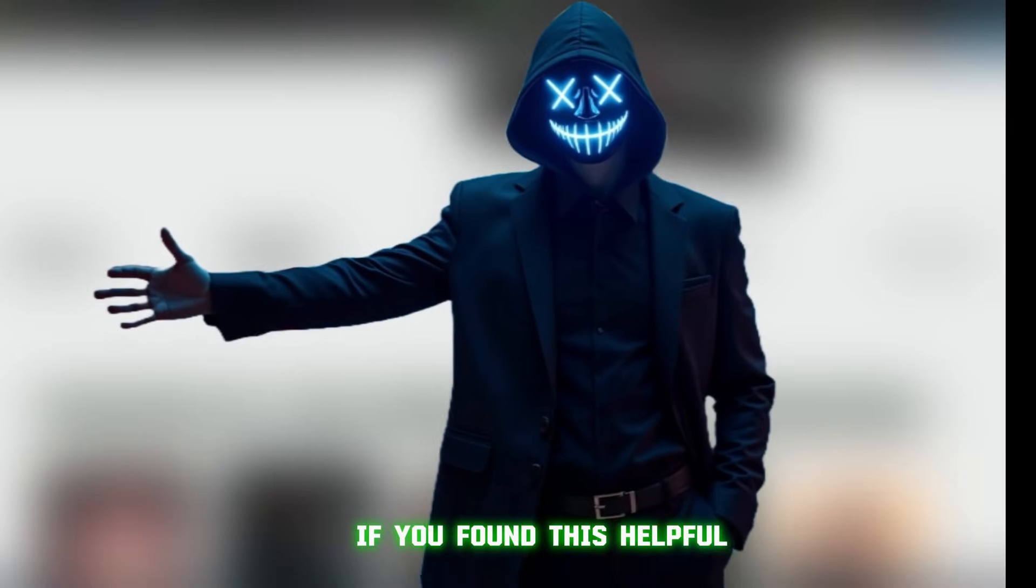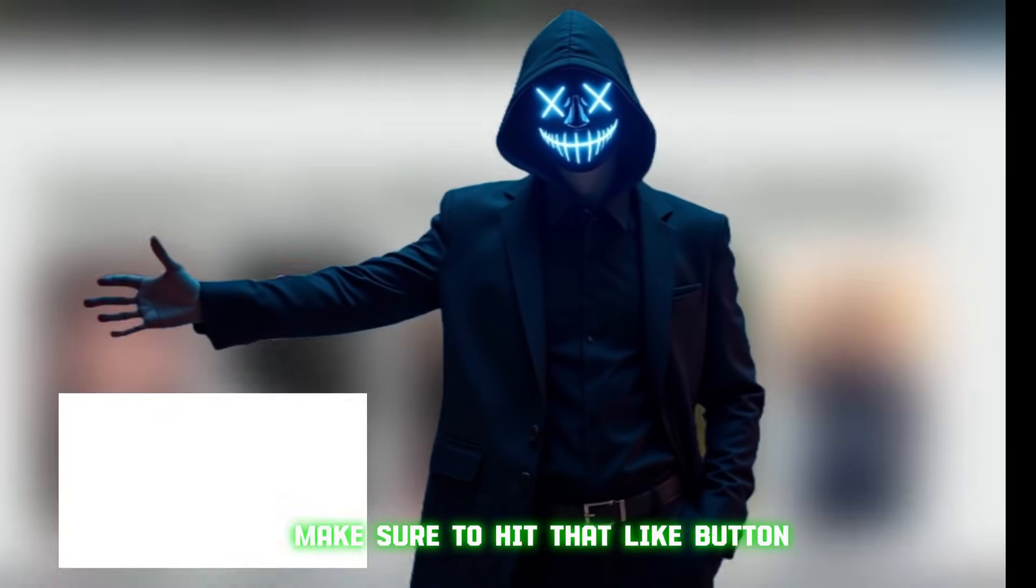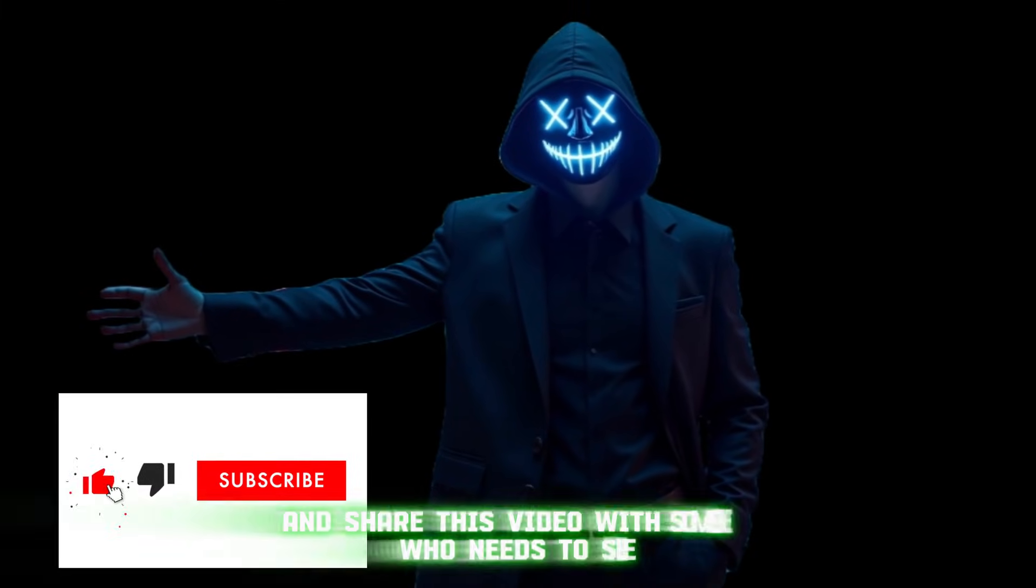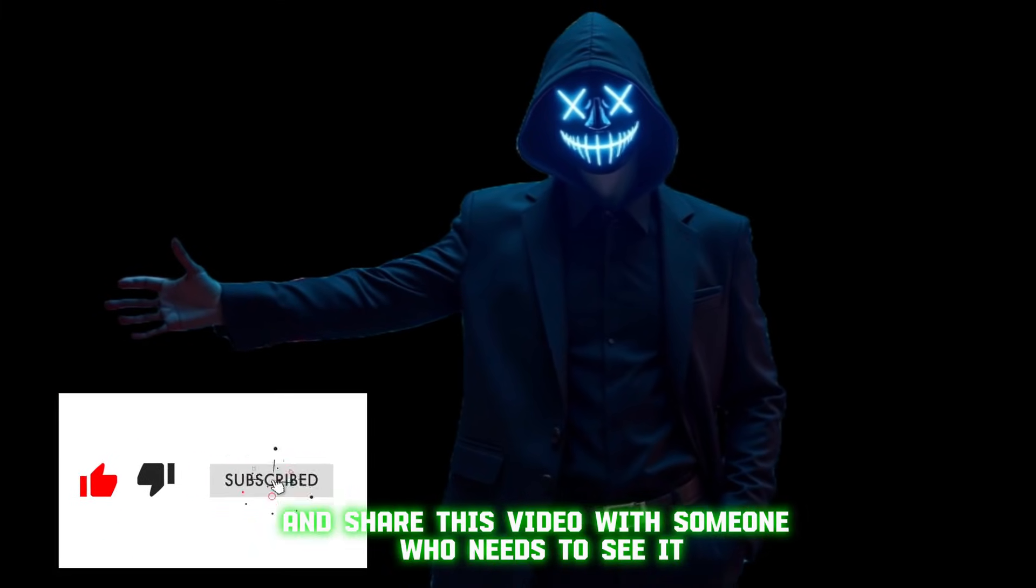If you found this helpful, make sure to hit that like button, subscribe to the channel, and share this video with someone who needs to see it.